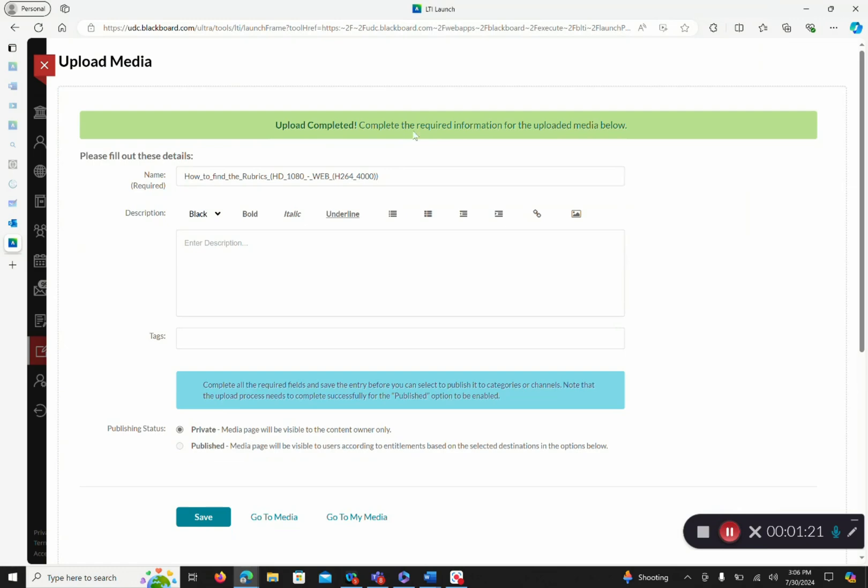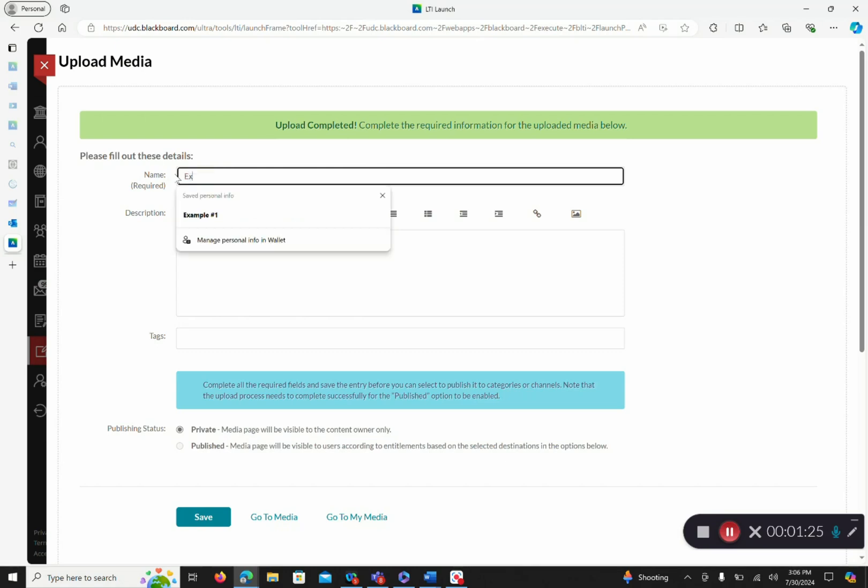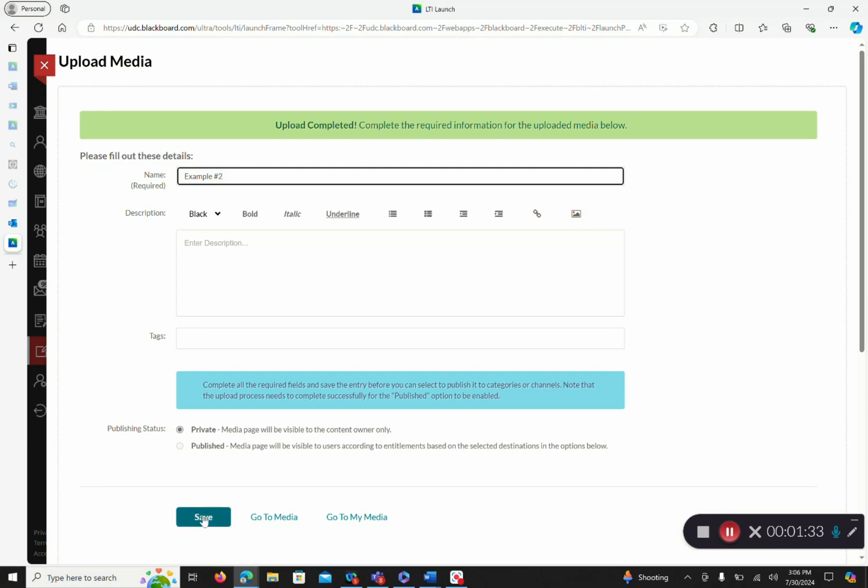This bar will turn green once your video has been uploaded. You can change the name of your video, add a description, and add tags. Following this, you want to save your video.